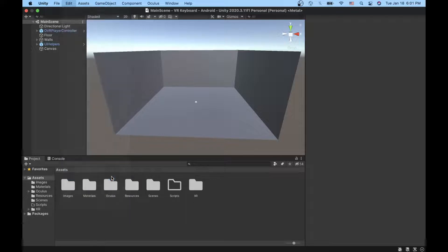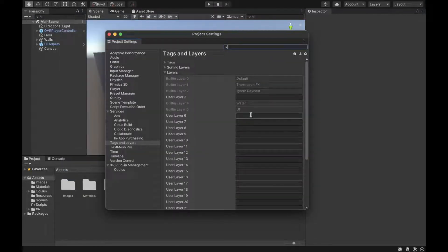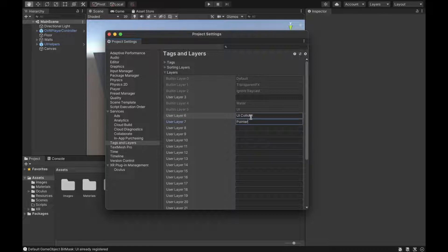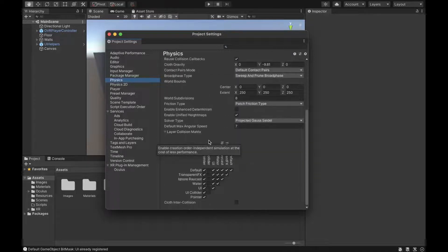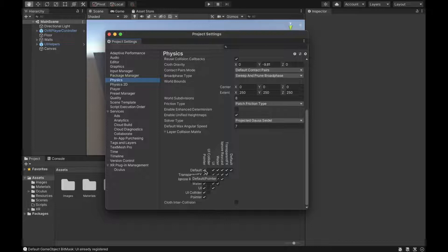After that, go to Project Settings and declare two layers. For layer 6, put UI Collider, and for layer 7, Pointer. Then go to Physics and set the interactions so that Pointer interacts with everything, and UI Collider only interacts with Pointer.